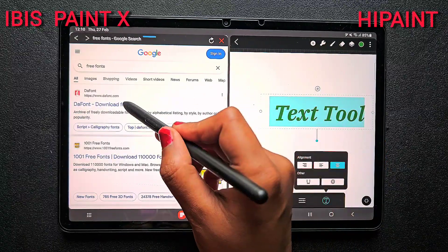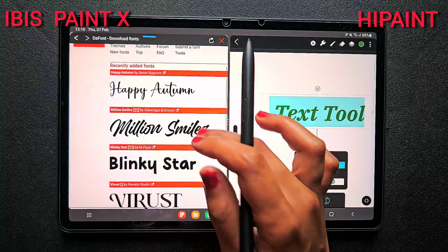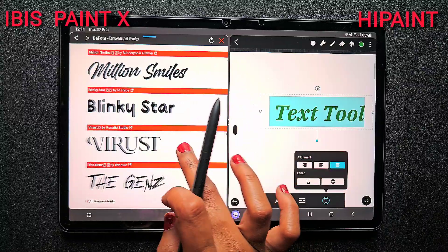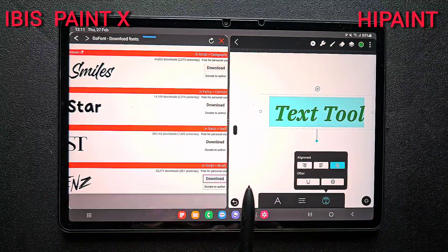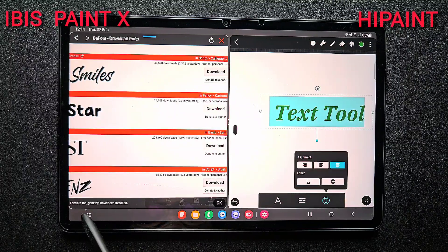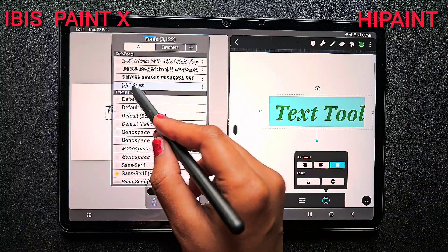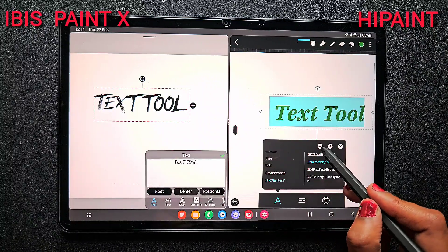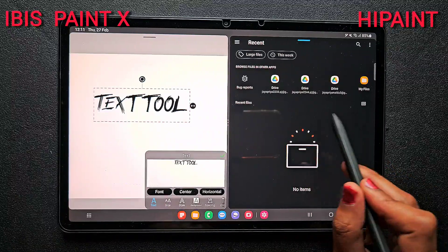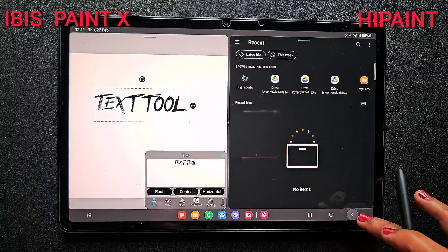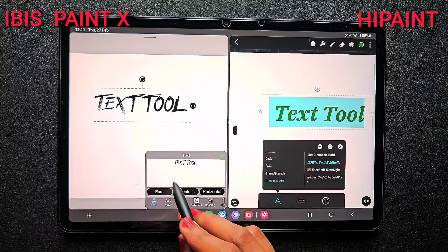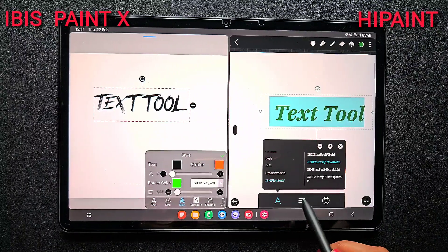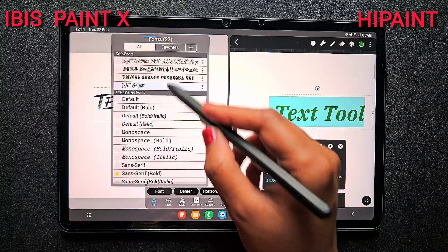In IBS PaintX you can see many fonts available, and if you want more, click the plus button — it connects to Google and you can download any font available on that website very easily. For example, I'm going to try a different font here. You can see it gets downloaded instantly, the cross is clicked, it's installed, and immediately applied to the text. Whereas in HiPaint, when you click the plus button, you need to already have the fonts on your tablet or device — you cannot download them directly — so that is a drawback.